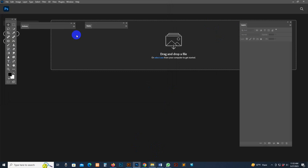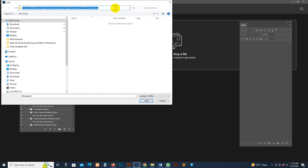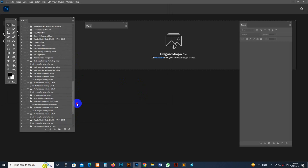Now go to Window and find Actions — you need to load the action. The Actions panel may be on the right or left side. Go there, click Load Action, and find the action file. In the main folder, find 'rubber stamp effect by MRI Cocoon,' select it, and click the Load button. Now it's loaded. Find it — it's the last item, with a folder and a script inside.